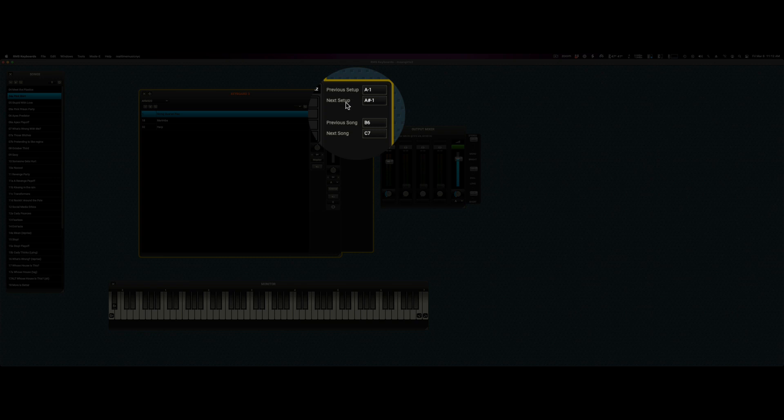Previous setup, next setup, previous song, next song. These are the default settings, again, structured for an 88-key keyboard.